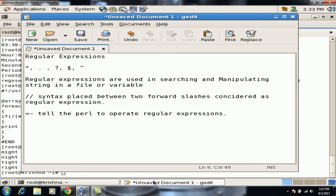A quick review: regular expressions are used for pattern searching using metacharacters like asterisk, period, question mark, dollar, and caret (anchor). Dollar searches for the last word of the line, and caret (anchor) is used for the first word. We use double forward slashes as the regex syntax, and equals-tilde to tell Perl to operate with regular expressions. Thank you for viewing and have a great day ahead.